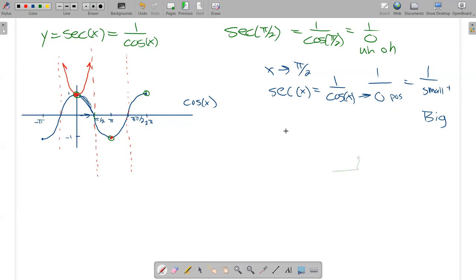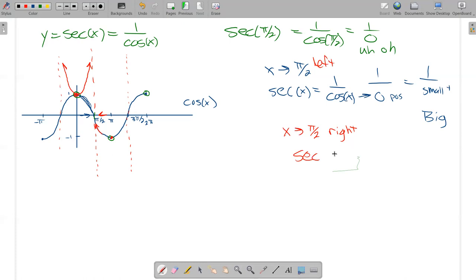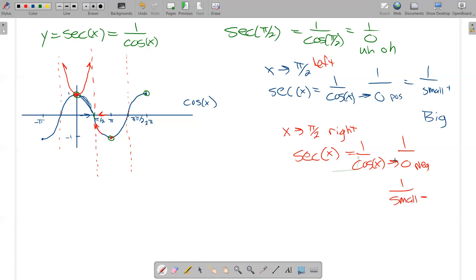On the other side, as x gets close to pi over two but from the right side, the y value is heading to zero but it's negative. So as far as the secant goes, when I'm on the right side of pi over two trying to get to pi over two, one over the cosine — the cosine is going to zero but it's negative. So I have one over a small negative number, which is a big negative number. So from here my y values are going to just drop on that side, and pretty much the same thing happens on the other side. So the secant forms these series of U-shaped things that repeat over and over again.